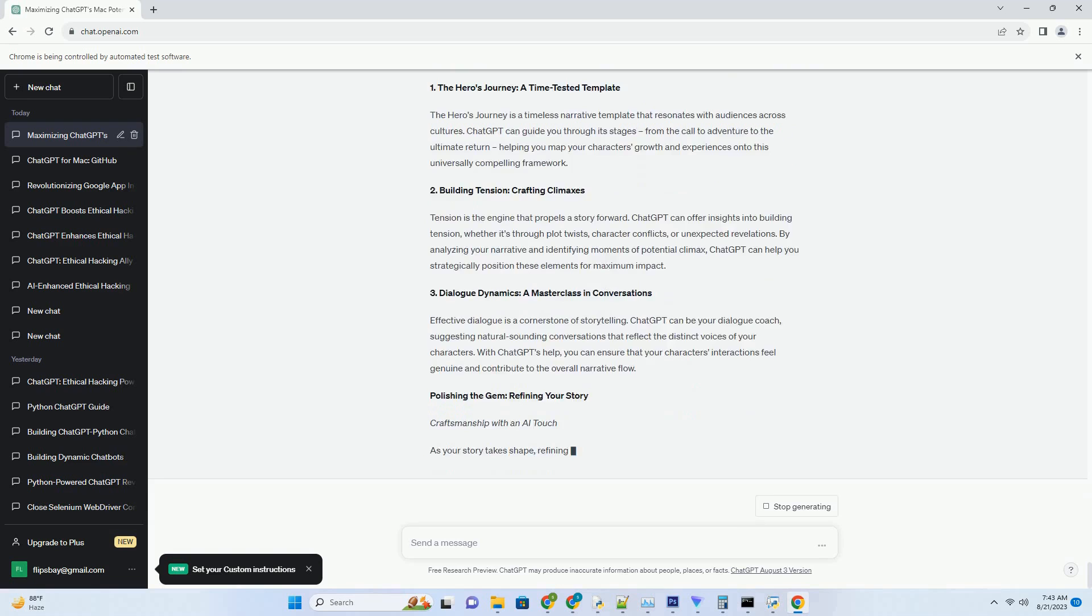4. Elevating Collaborative Coding. Collaboration Redefined: ChatGPT as your ally. Collaboration is the heartbeat of modern coding. ChatGPT becomes your ally, enhancing your collaborative efforts in ways you've never imagined.